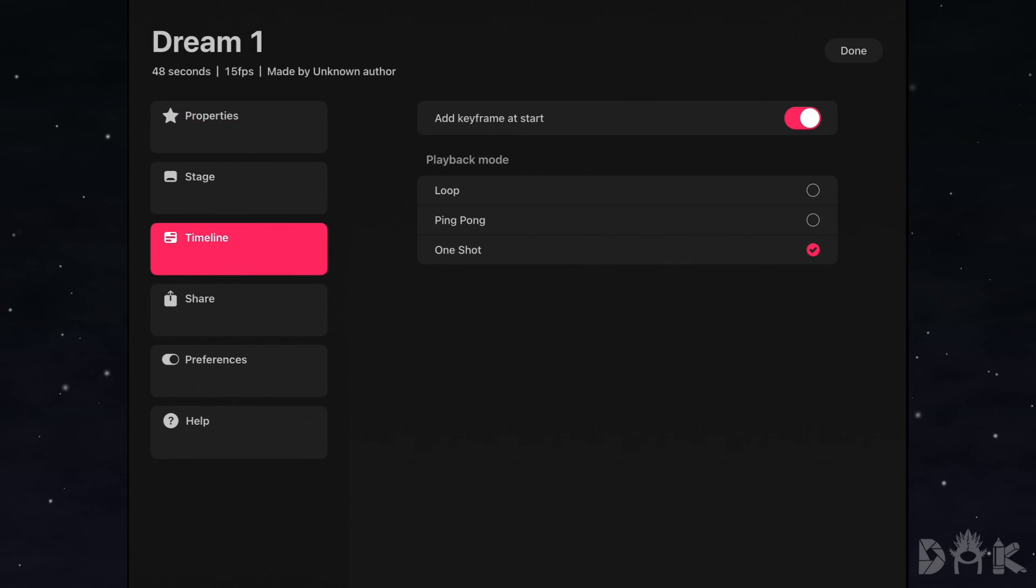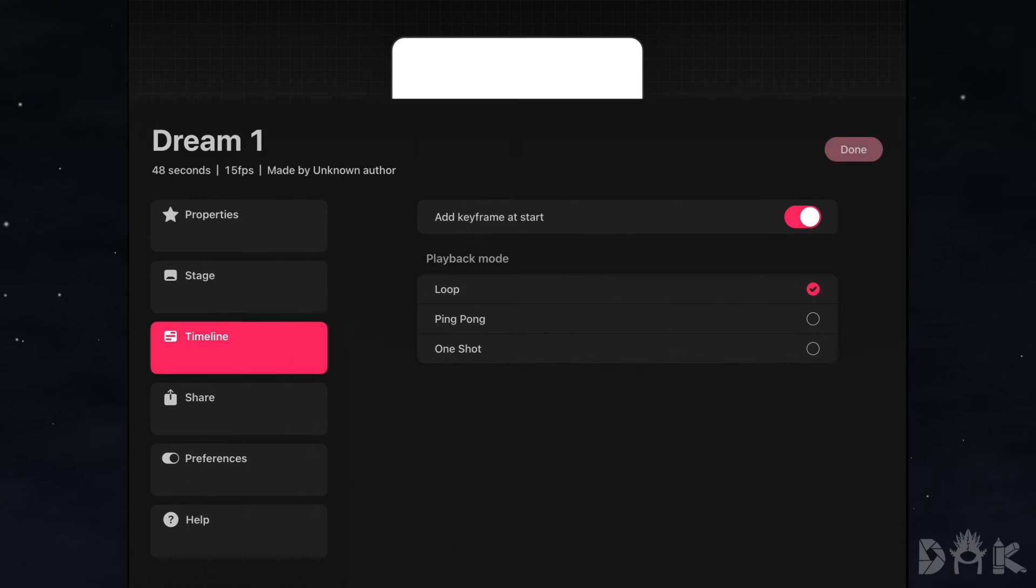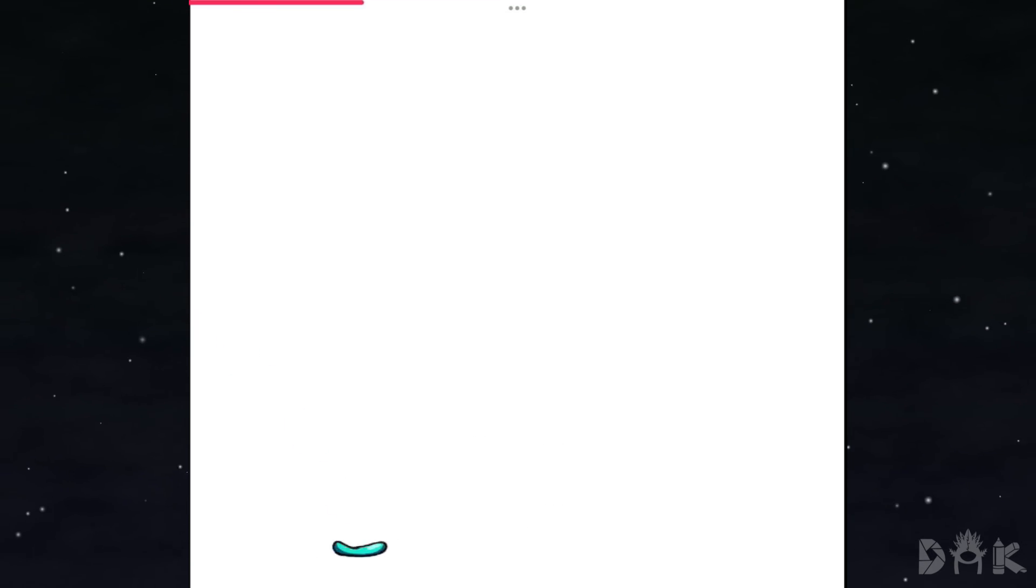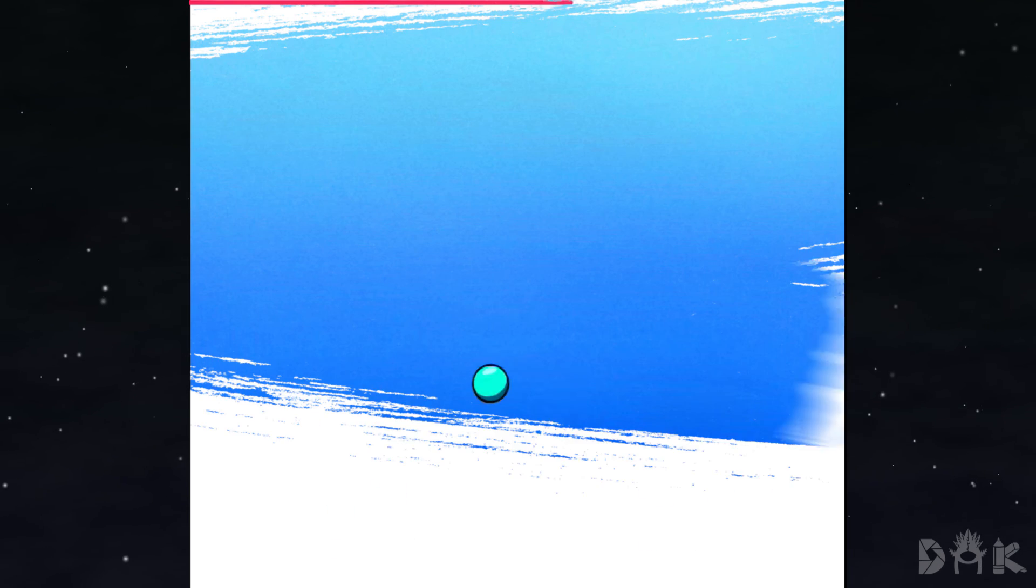Next, we will click on the timeline and set the playback mode to loop. And we can click done. And now we can preview the animation. And as you can see, it's playing much better now.